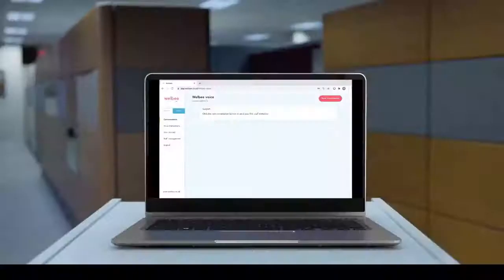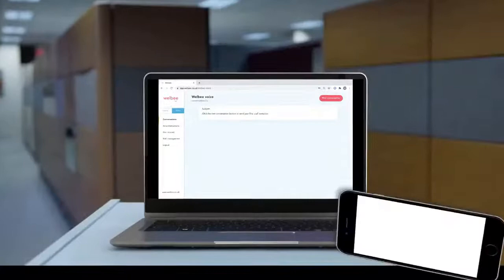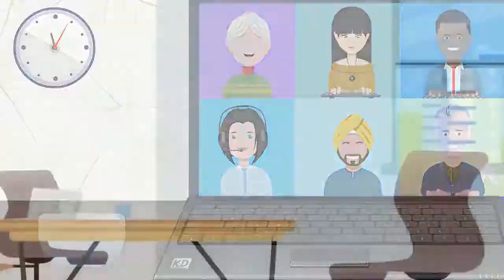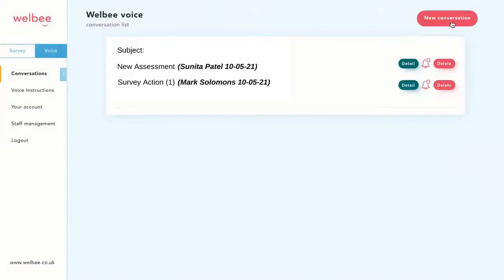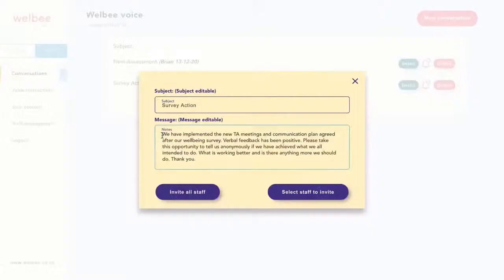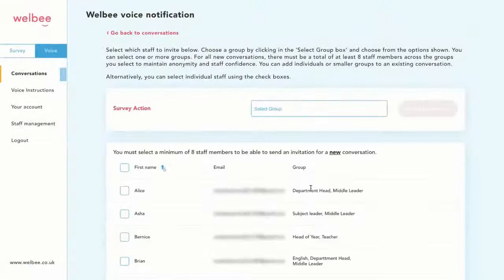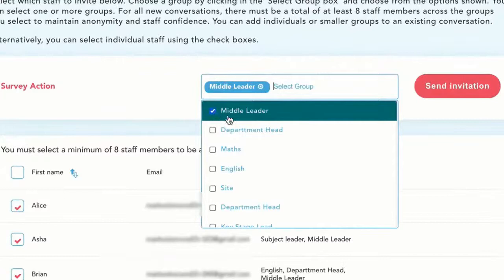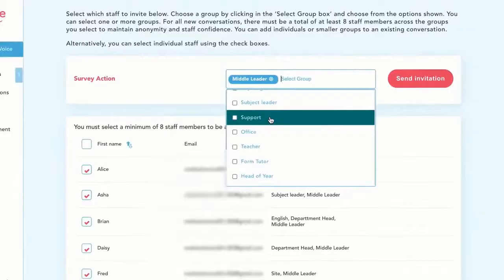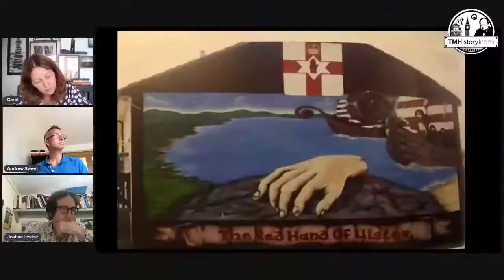With Well-Be Voice, you can follow up on post-survey actions and track progress over 12 months. You can also use it for consultations or following a change — send staff a message, ask a question, or seek feedback anonymously. You can invite all staff or groups as small as eight, meaning only relevant staff need be included, whether teachers, support staff, middle leaders, or teaching assistants. You choose the titles you use.